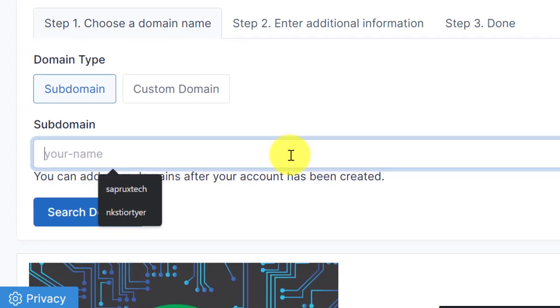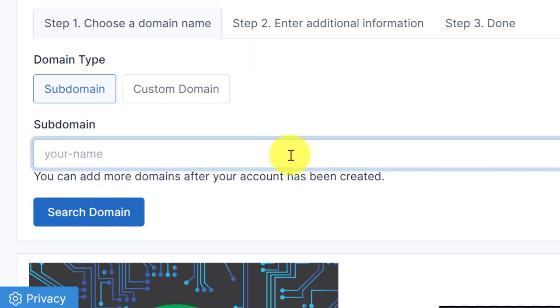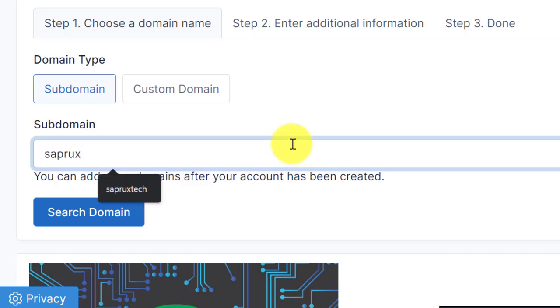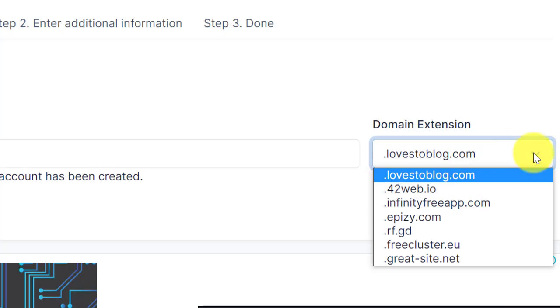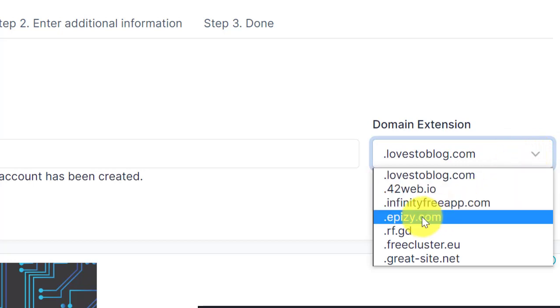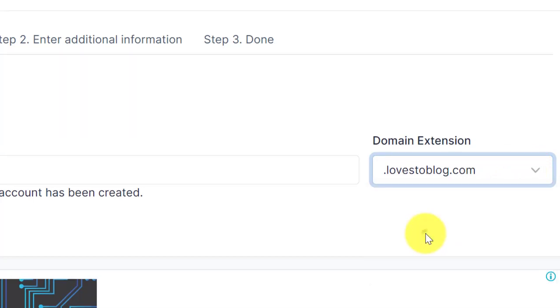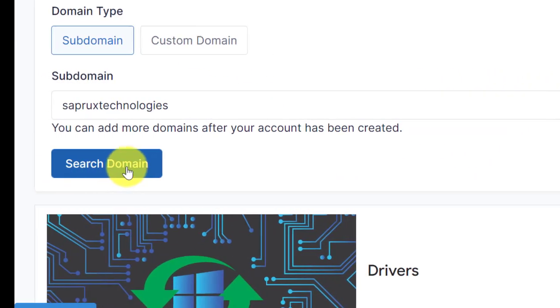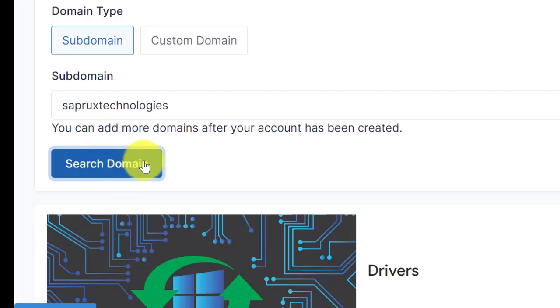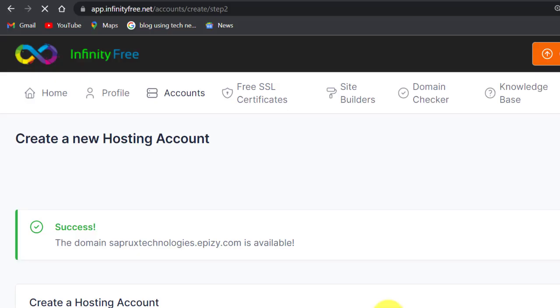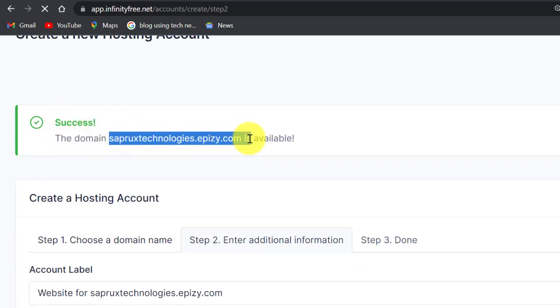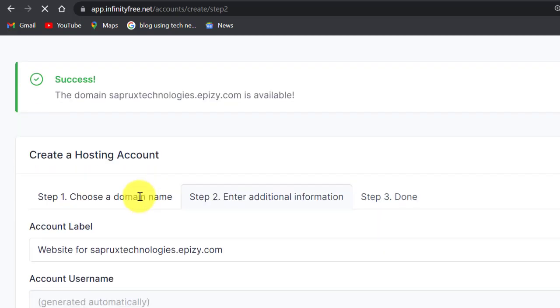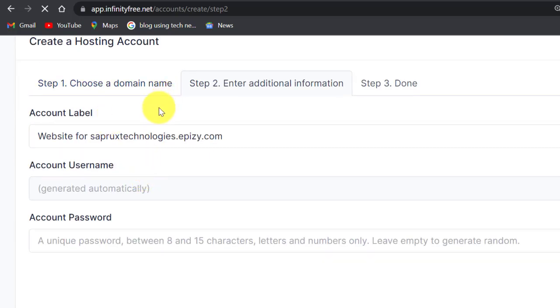Click on create account. It will take you to this place, create a hosting account. Input your domain name here. Let's use Seprox Technologies, and then there are some domain extensions here. You select the one you like. Let's use apnc.com. Now click on search domain. If this domain is available, they will give it to you. As you can see, success. The domain name seprostechnologies.apnc.com is available.